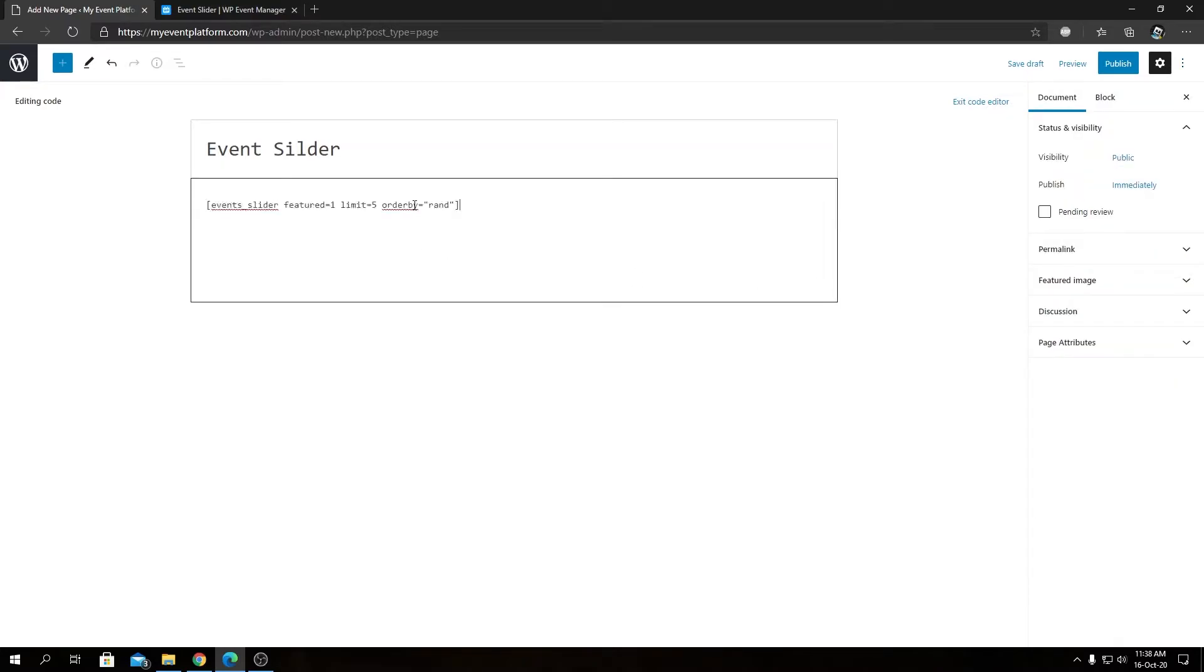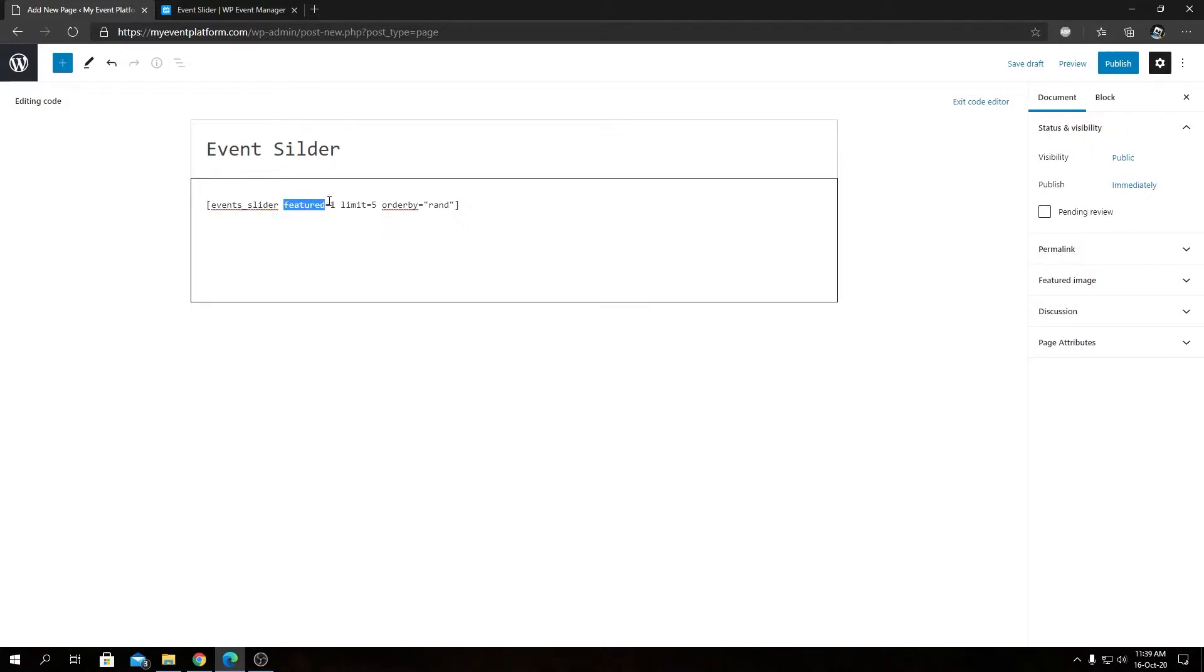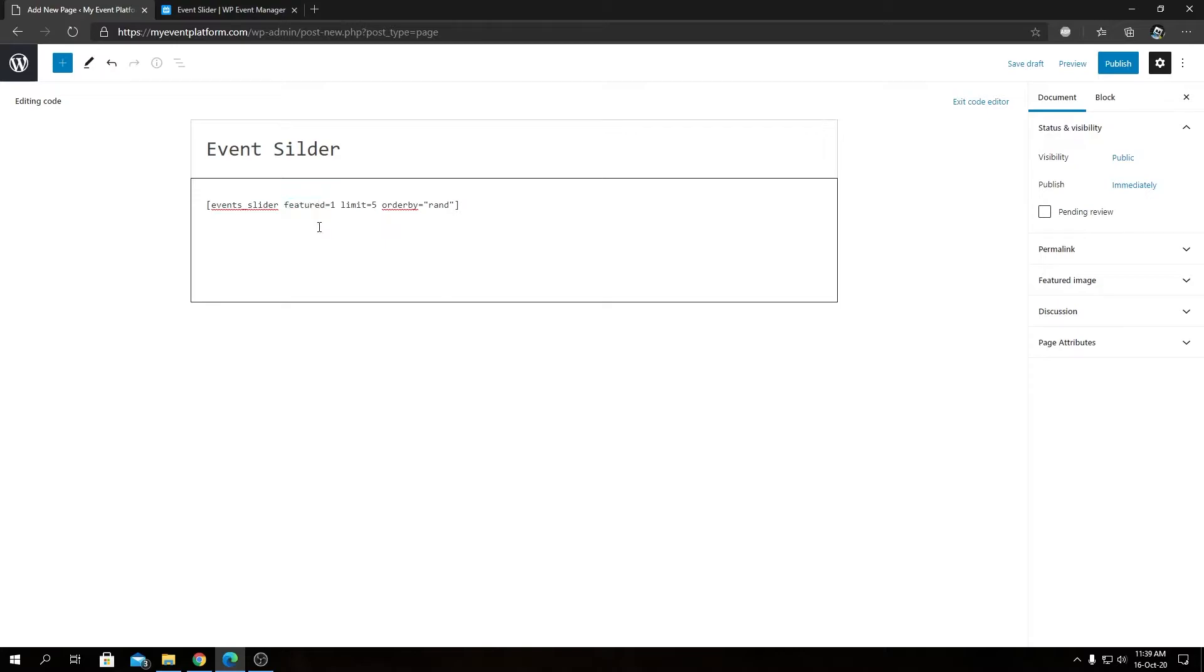Let's paste our shortcode here. Let me explain the shortcode and the parameters we have. We have event_slider, that's the main shortcode. We have featured, that's a parameter, then we have our limit parameter and the orderby. The featured parameter accepts a boolean value. In numerical form, boolean values define a variable if it's true or false. For true it's always one, for false is always zero, just like binary.